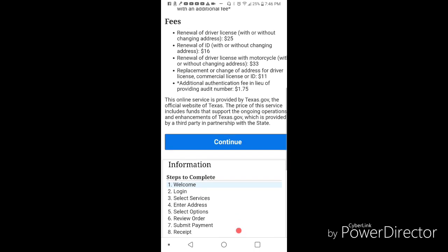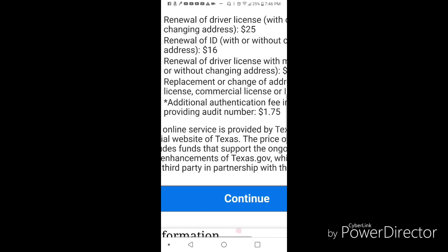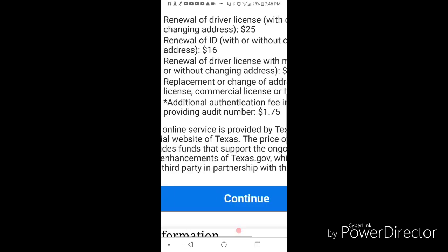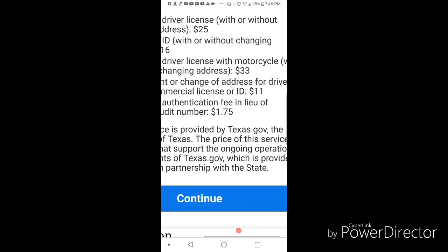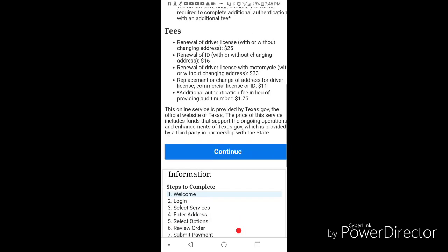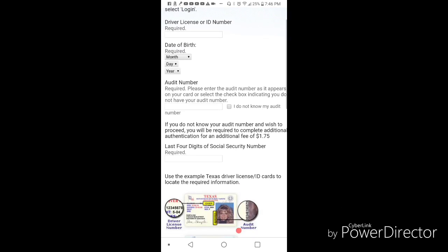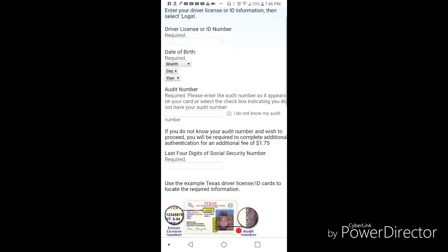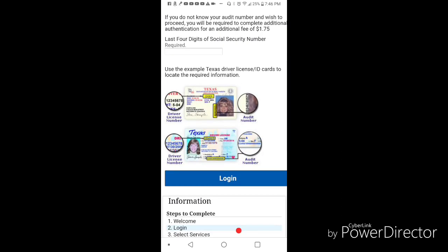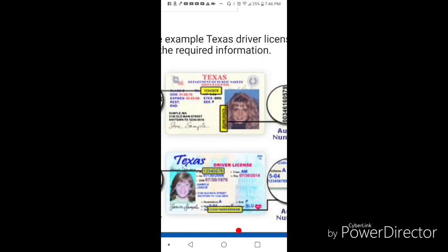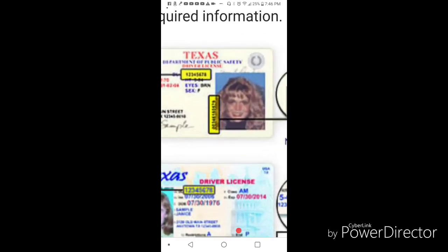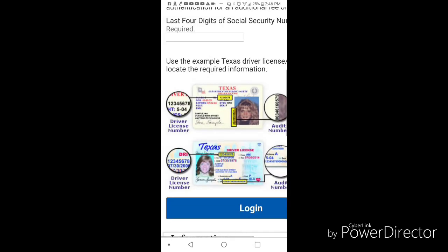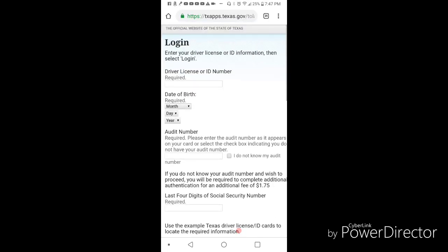Now this is another one I want you to pay attention to. If you don't have your audit number, they charge an extra $0.75. Then it brings you to the actual application section where you fill in your information. This is where you're going to find your audit number - they have a nice little demonstration here. It's usually right here on the left side of your picture.